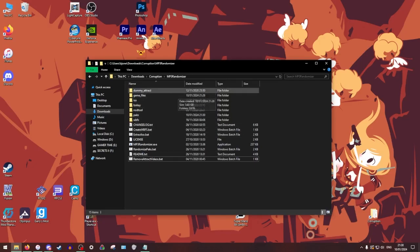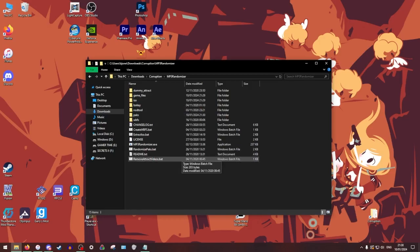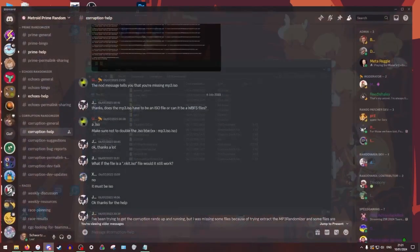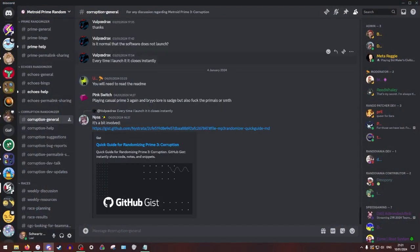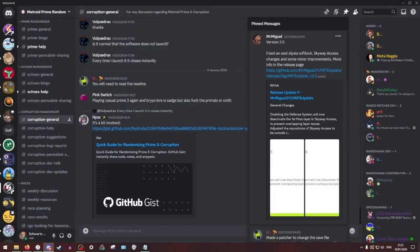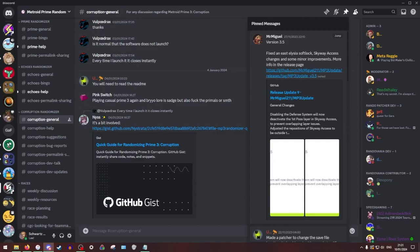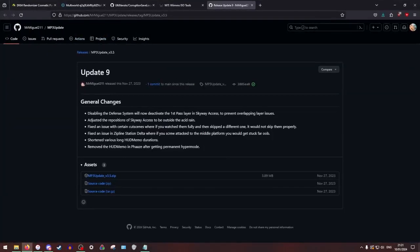From there, we're going to go and get the actual updates for this rando. So now we're going to go back to the Discord. We're going to go back to general, and we're going to hit this first pin right here from Mr. Miguel. This is his Git link, and we're going to download his updates. You can get it right here. This is actually not the most recent.